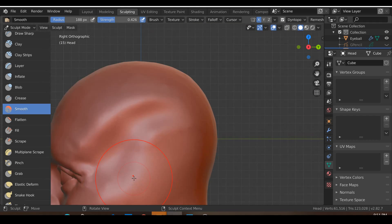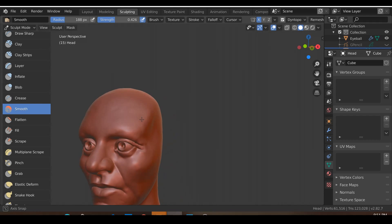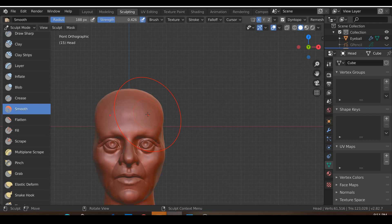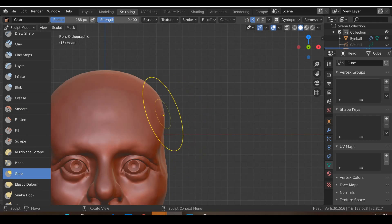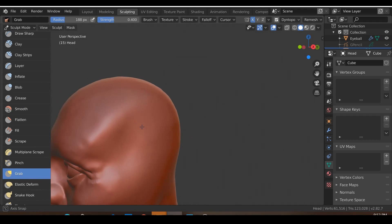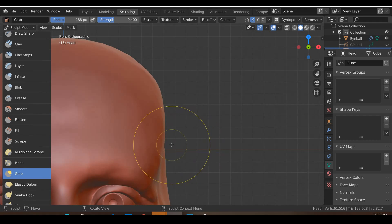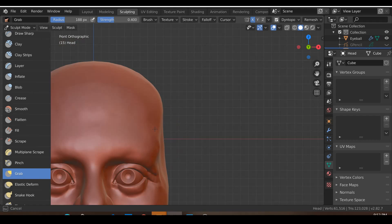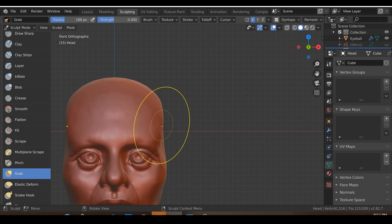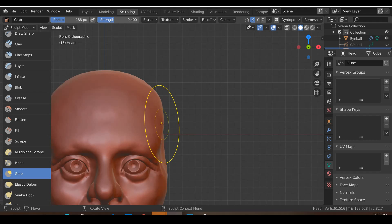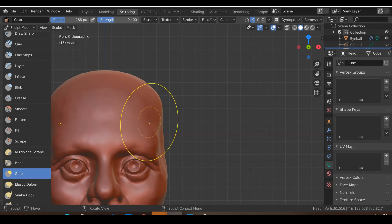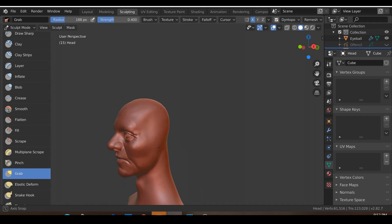Over here I might also go in and smooth this area. I'll also go in to fix up the anatomy a bit more — let's move this entire area in so we can have our eyebrows with a bit more space. Something like that, just move this over here.